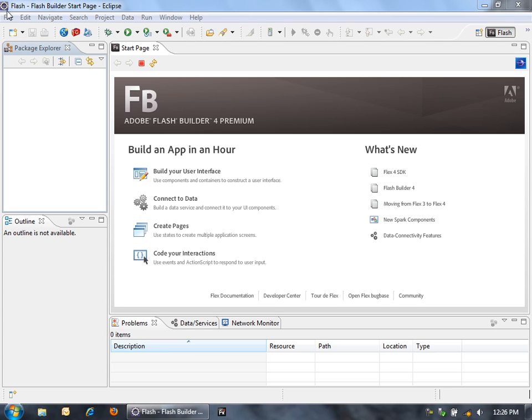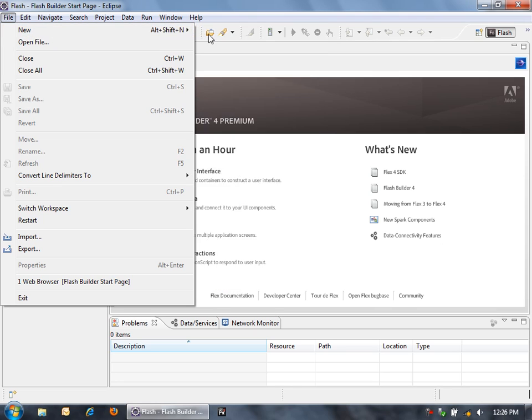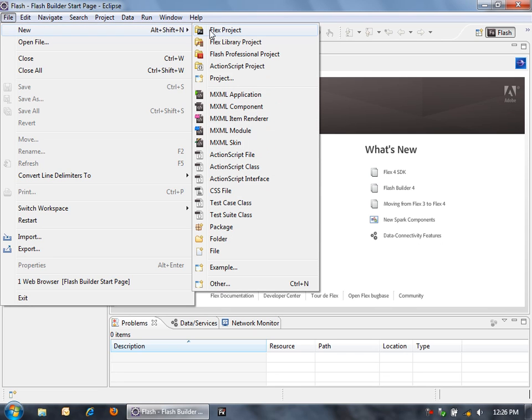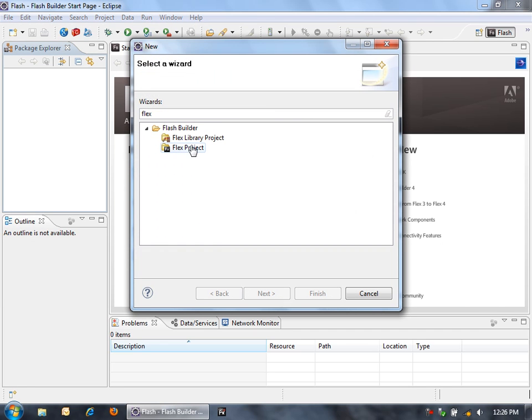So let's go into File, New, and then we'll see Flex Project. If you don't see Flex Project there, you're probably just in a different perspective. You can click Other and then type Flex, and then you'll see it there.